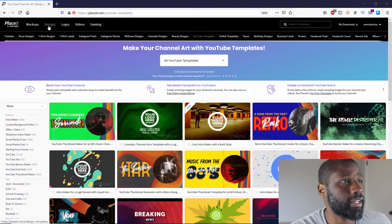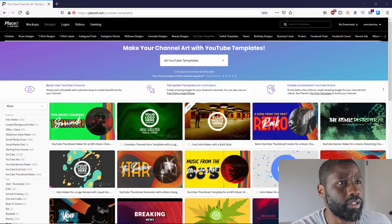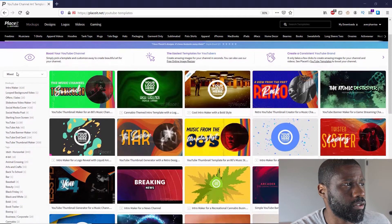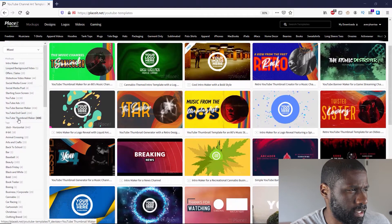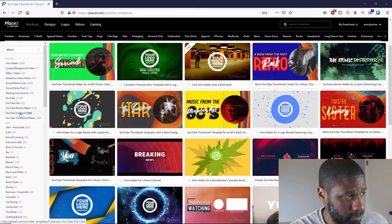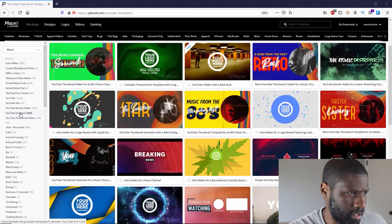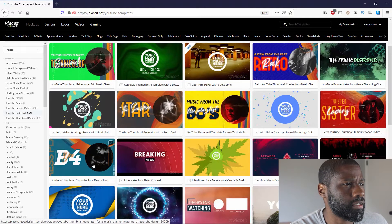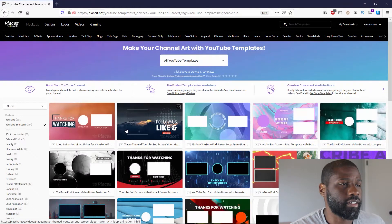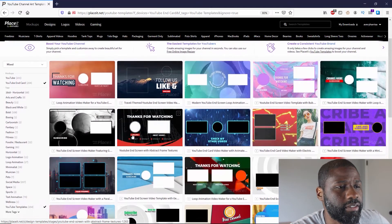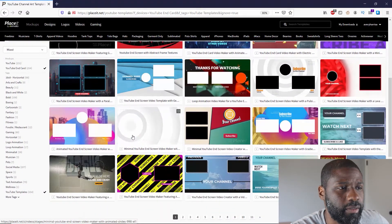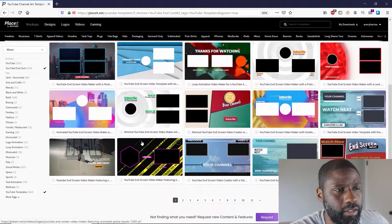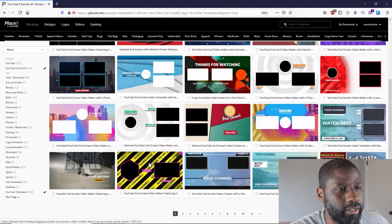The way to get to end screens is pretty simple. You can go to Designs and then go to YouTube Templates. I'm already up here, so what I want to do is go over to the left and I can see YouTube End Cards right here. I'm going to click on that so I can filter out everything, and now you can see I have a few templates of just end screens.